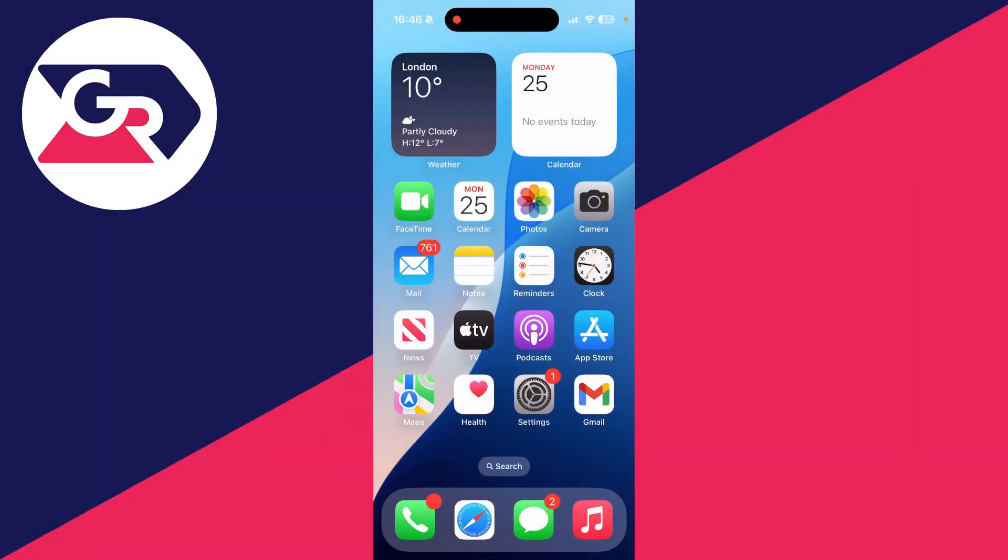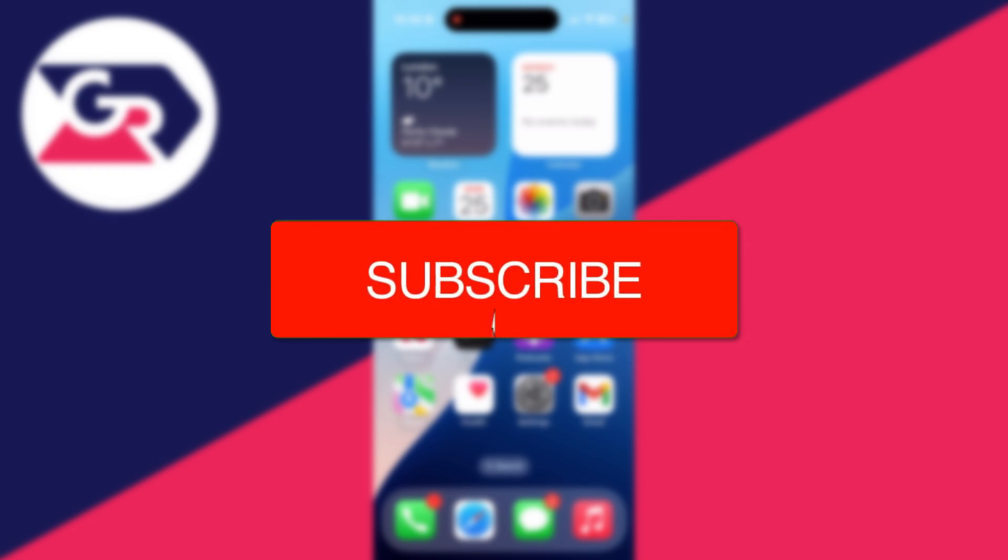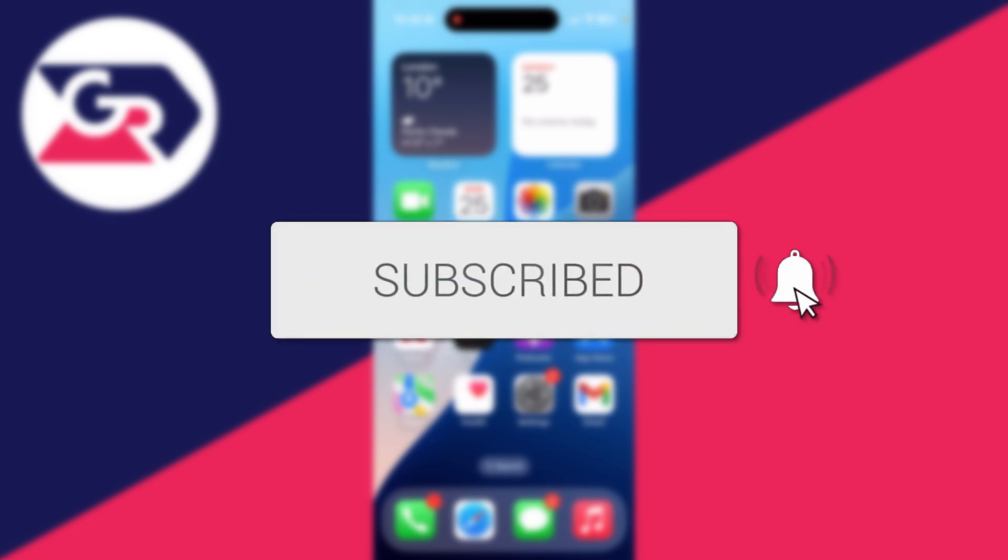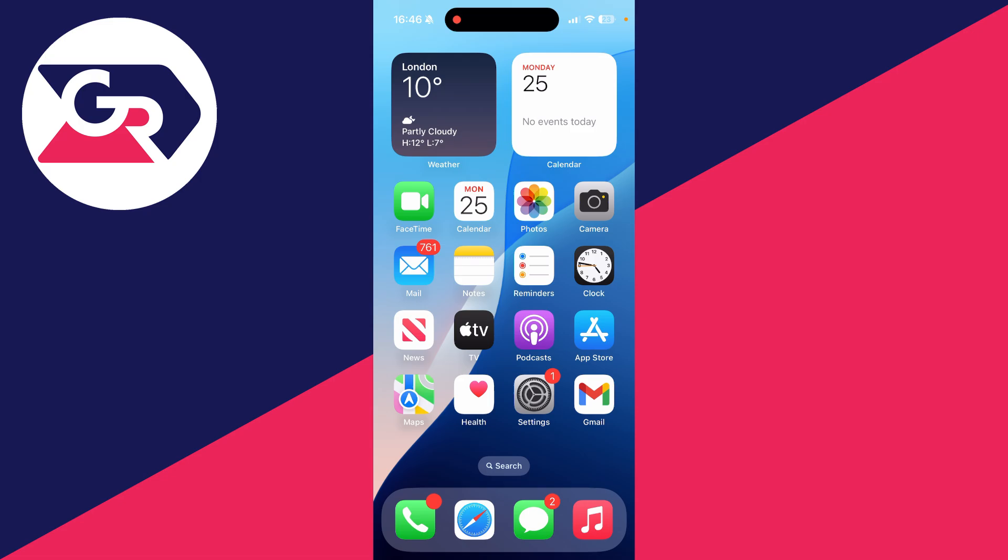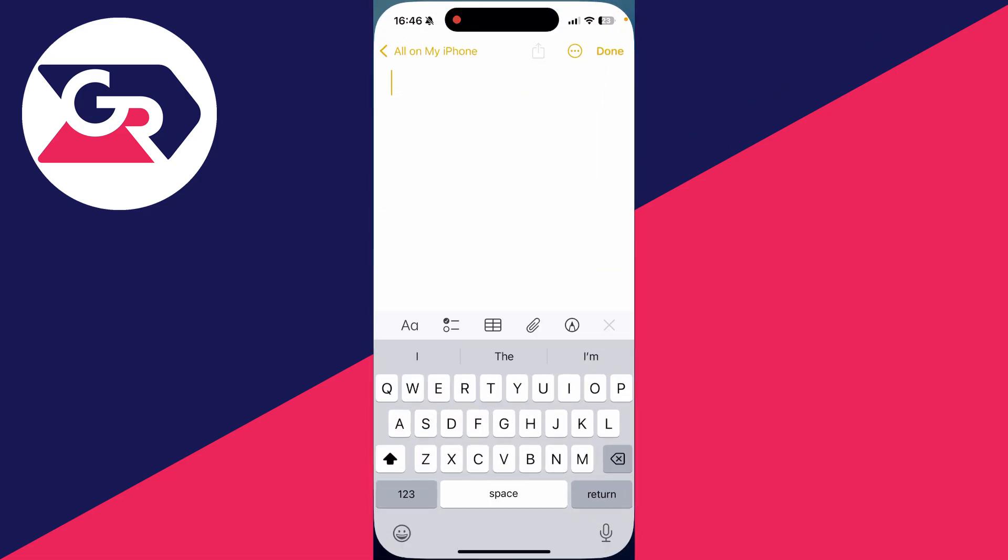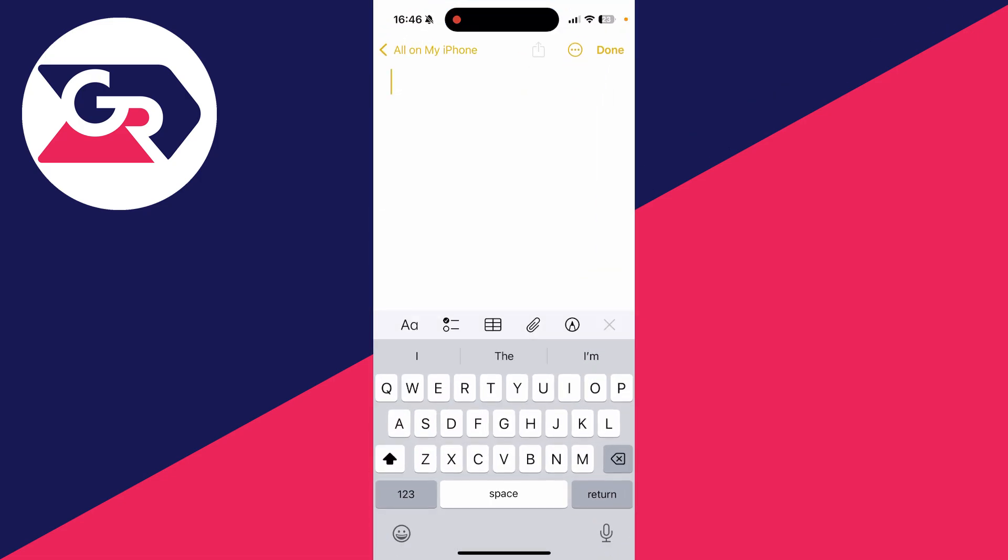We'll guide you through how to turn off and remove voice to text on an iPhone. If you find this guide useful, then please consider subscribing and liking the video. If I go and open up the notes app, or somewhere I can use my keyboard, you can see in the bottom right I've got the microphone.